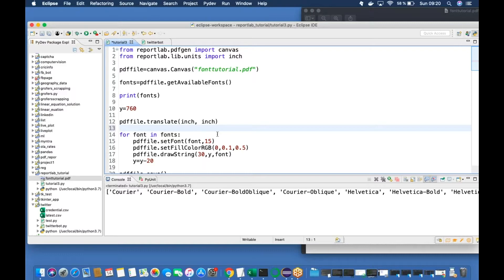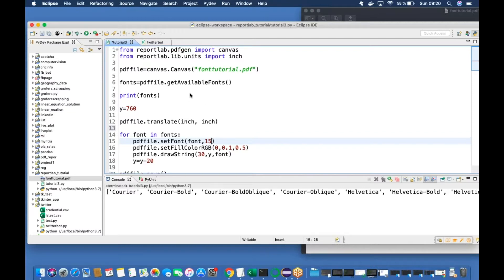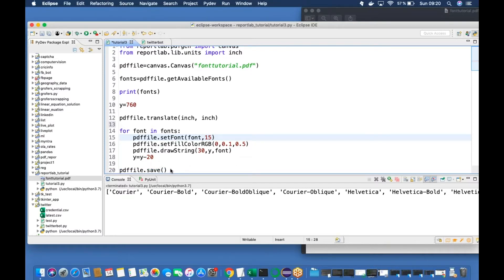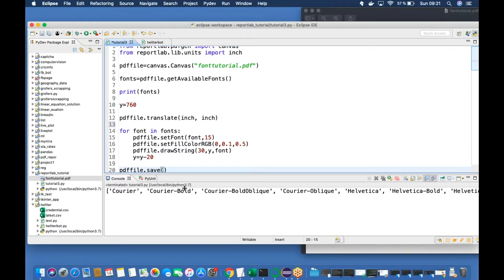To conclude this session: in this tutorial you've seen how to use different fonts, how to check what fonts are available, and how to assign fonts to your PDF content according to your requirements. You can also set colors using setFillColorRGB and control font size. The code imports the library, creates the file, retrieves available fonts into a list, iterates through them top to bottom, and saves the file.